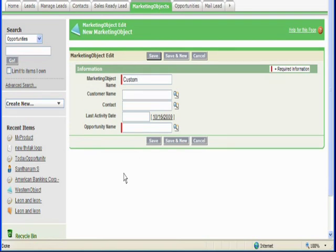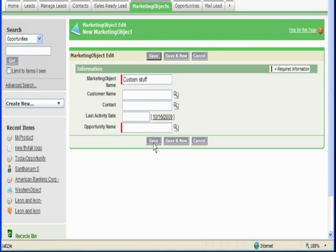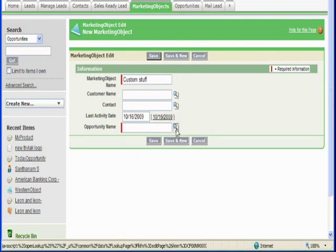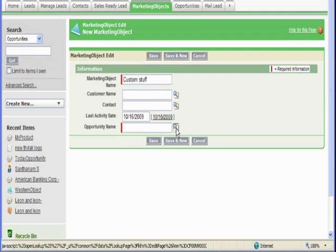First we'll create a MarketingObject called CustomStuff, then we'll relate the MarketingObject to an existing OpportunityObject.